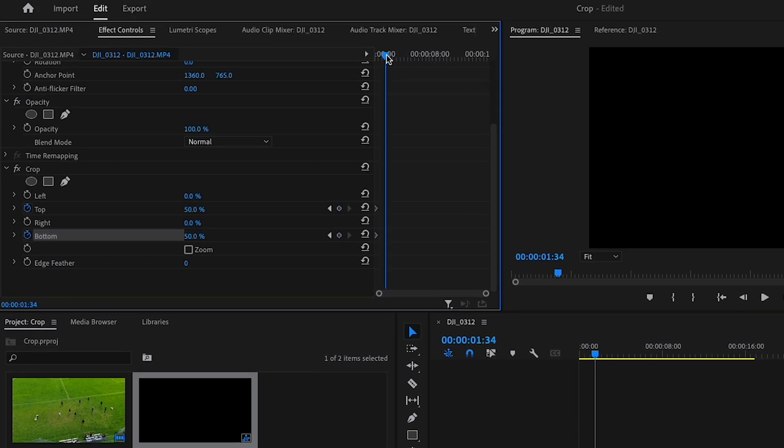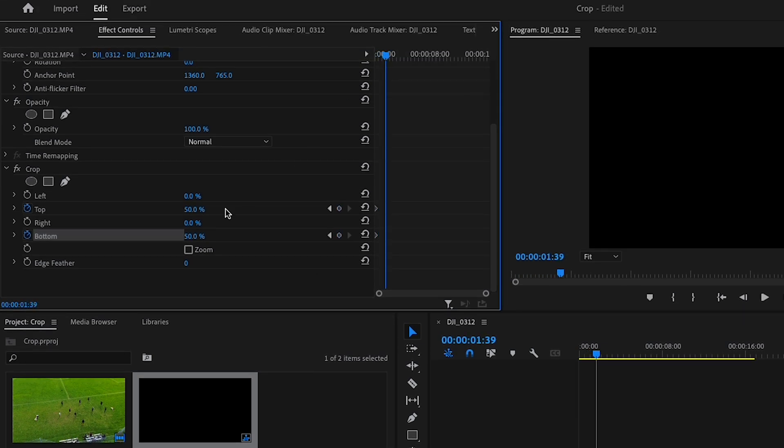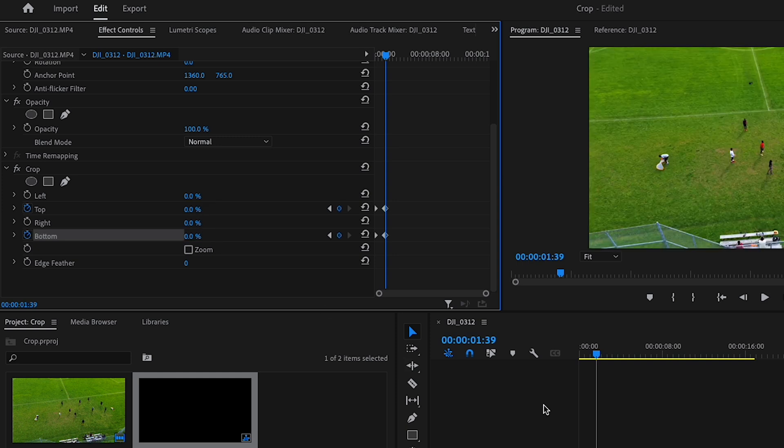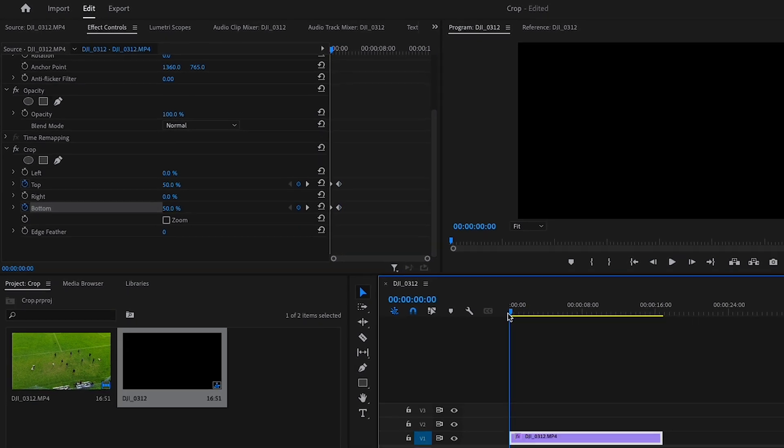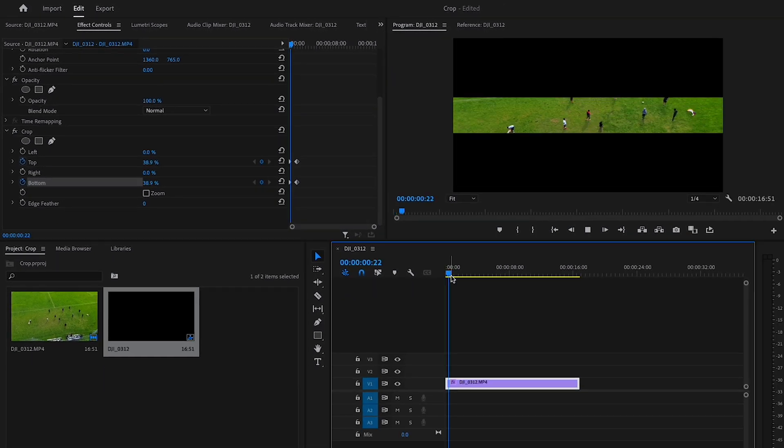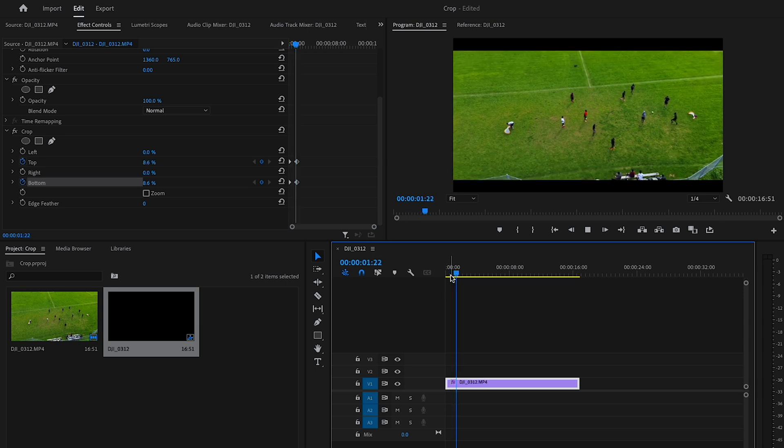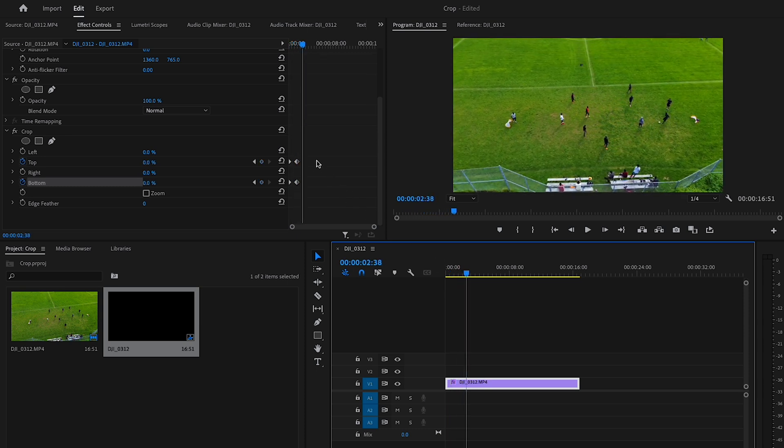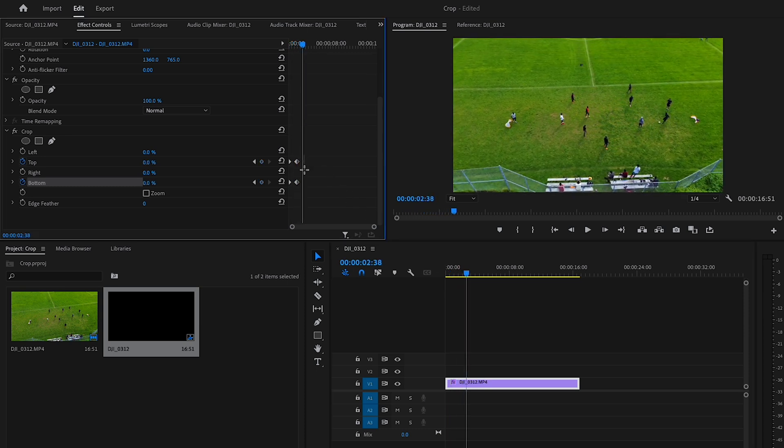Then move the cursor a few frames forward and set the top keyframe to 0% and the bottom keyframe also to 0%. Feel free to adjust the keyframe to your preference.